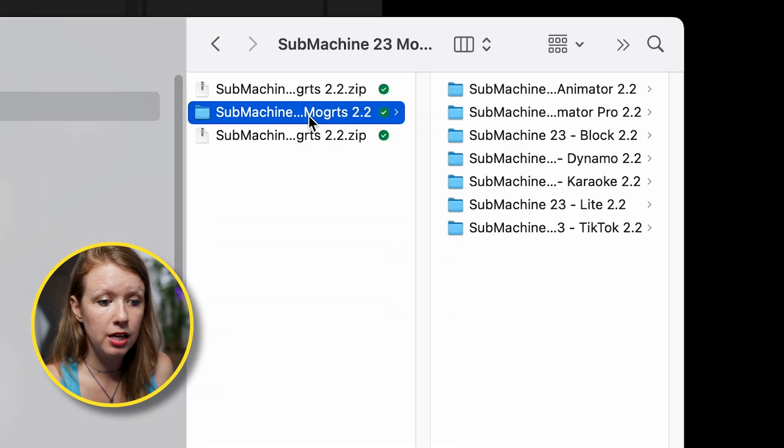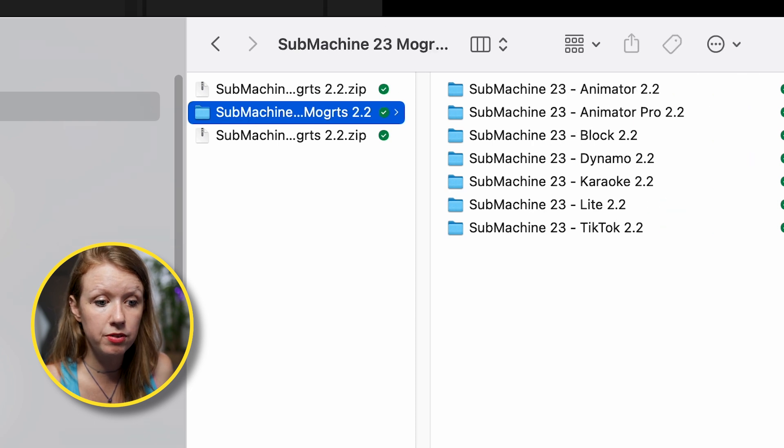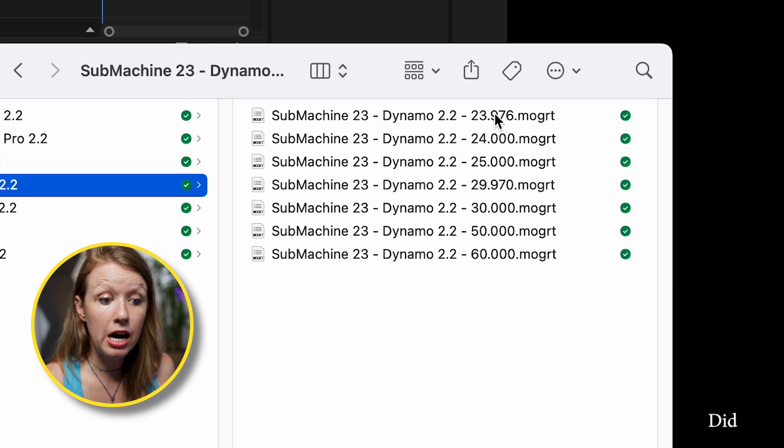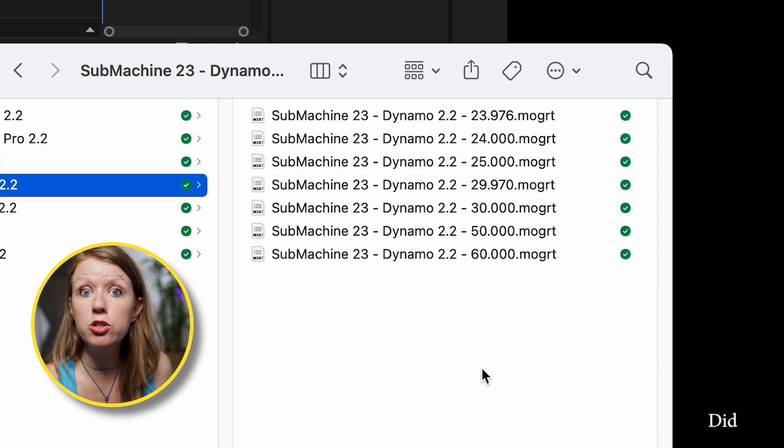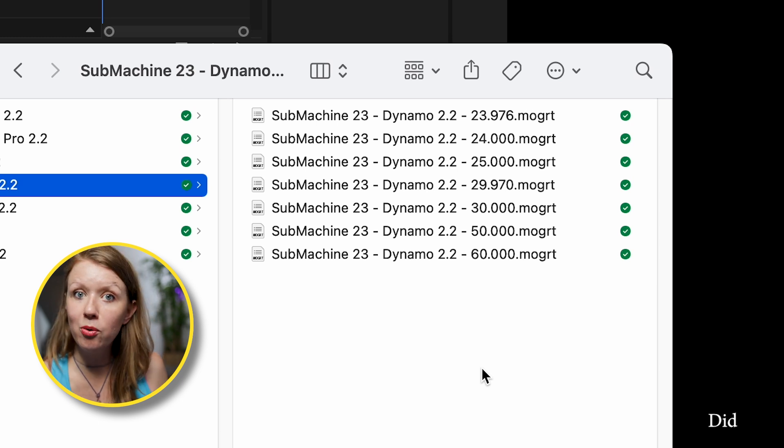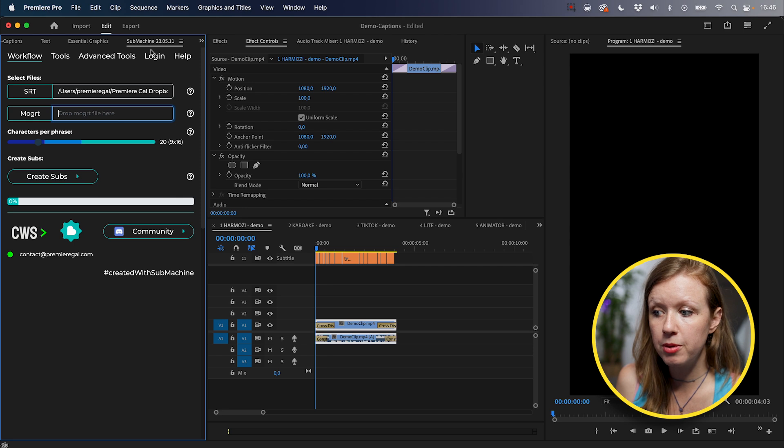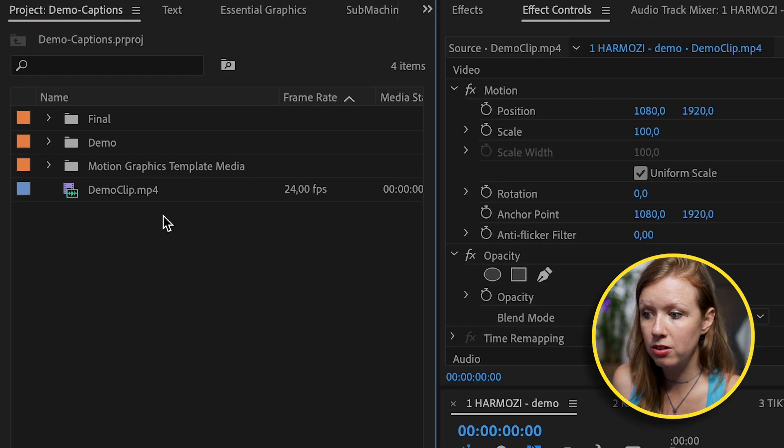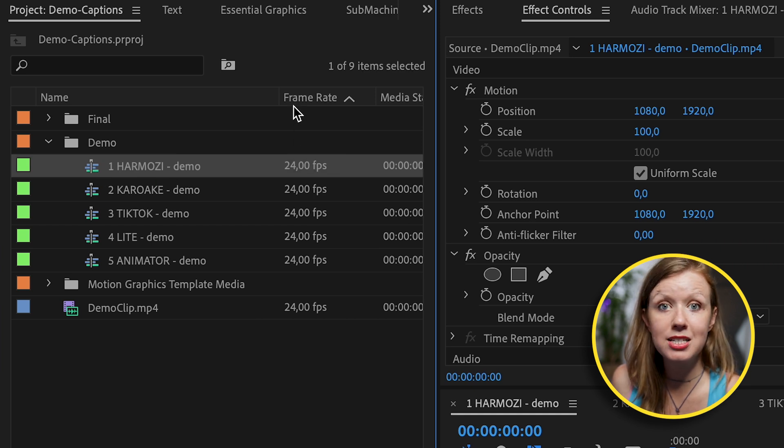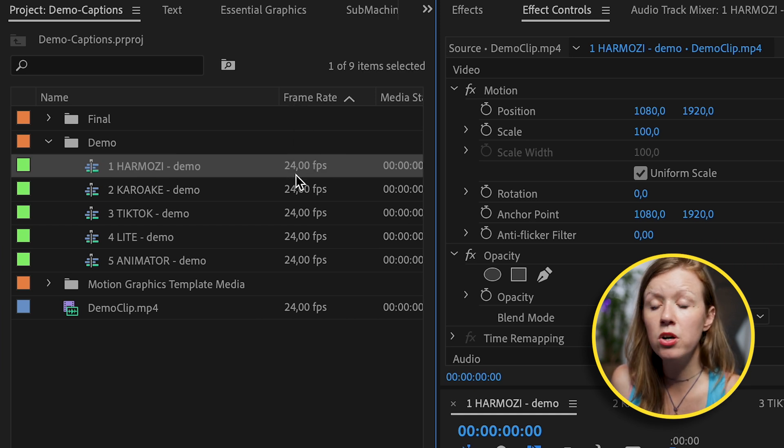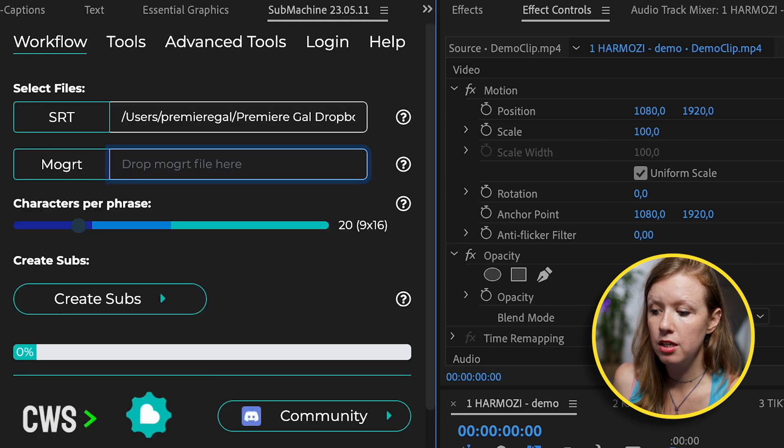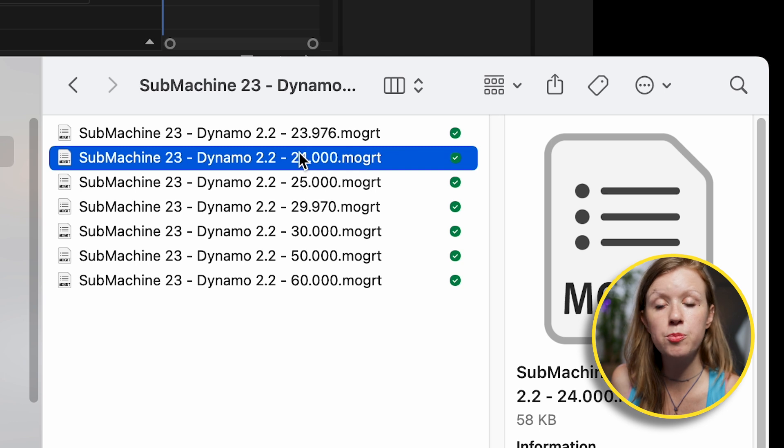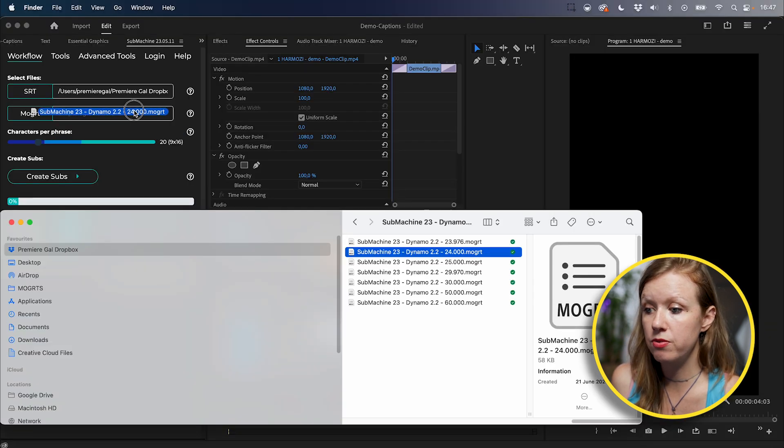And next we need to drag in the dynamo Mogurt file. So from my latest download of submachine, I'm going to go into Mogurts and unzip this file. So you can see we have all of the different styles here. In this case, we're going to use the dynamo style. Now you're given all these different options with different frame rates. You need to make sure to choose the frame rate of your sequence. If you have no idea, what you can do is go back to Premiere Pro, go to your project panel and next to your sequence, for example, this sequence, you have a column that says frame rate. You can see that we're using 24 frames per second. So back inside of submachine, drag and drop the 24 frames per second Mogurt into this field.